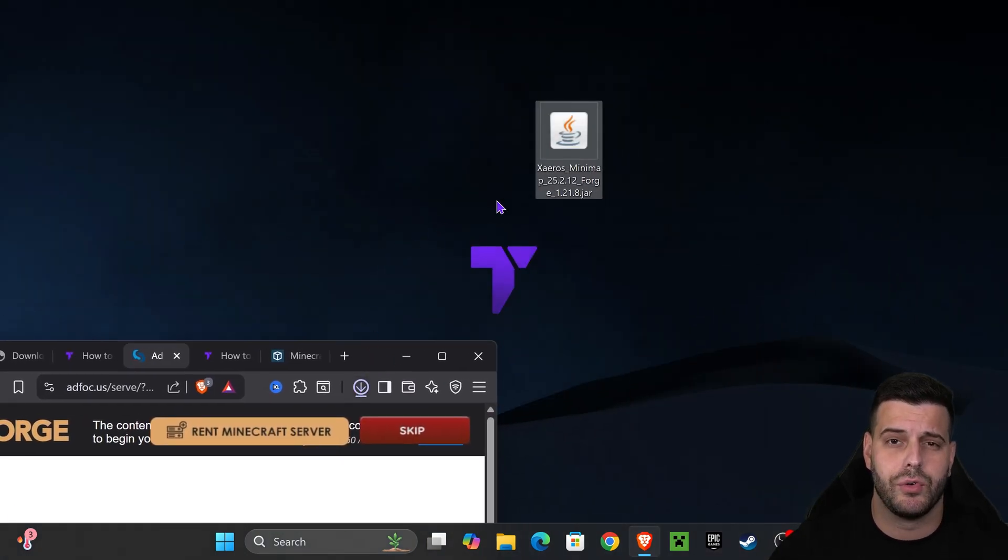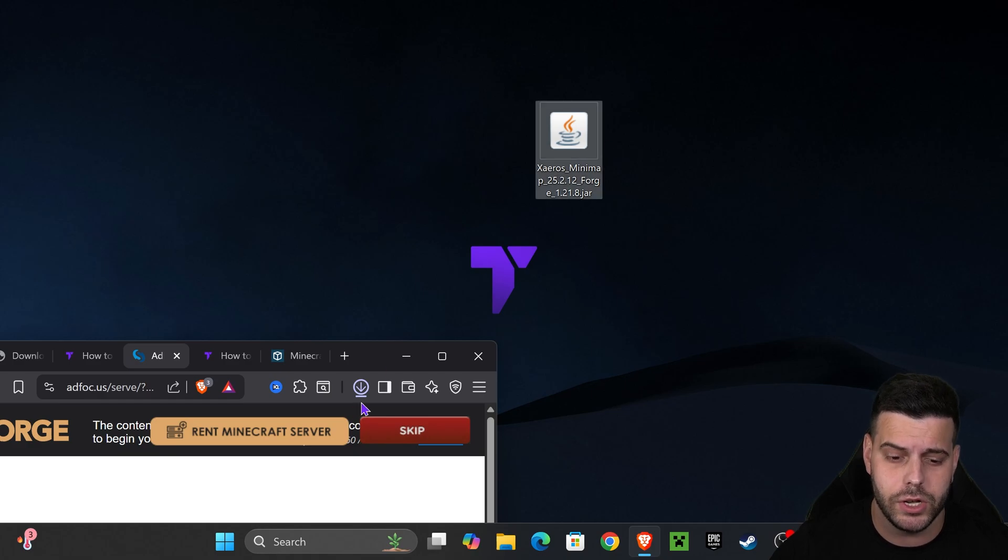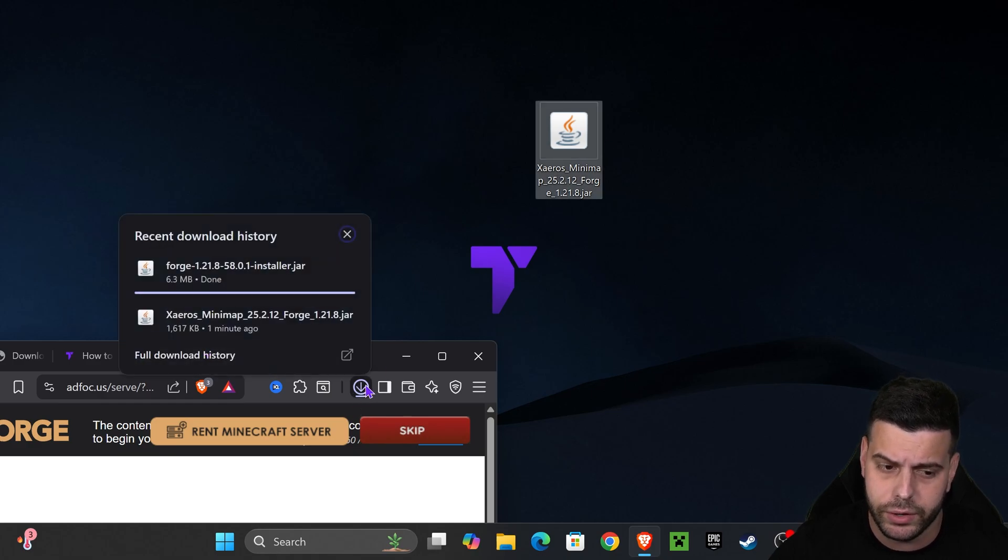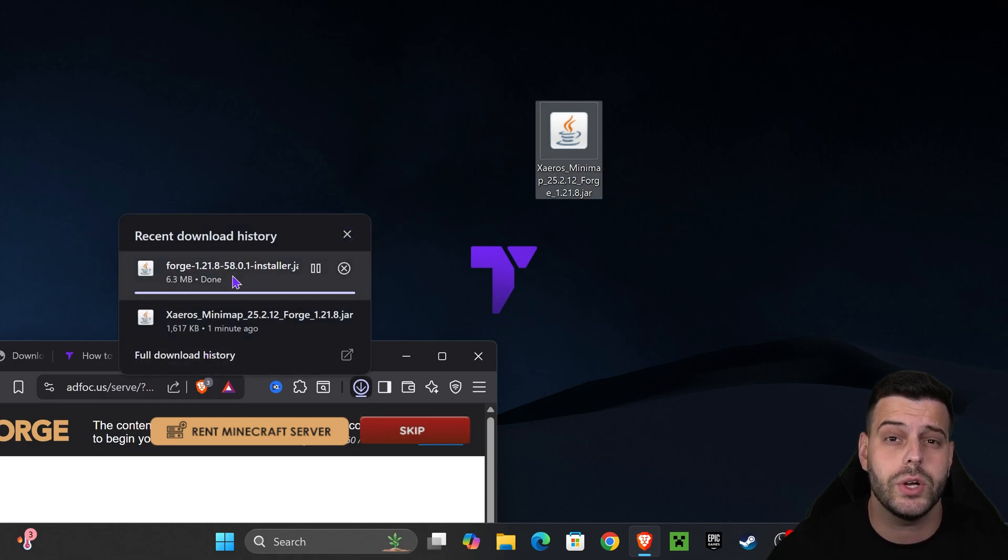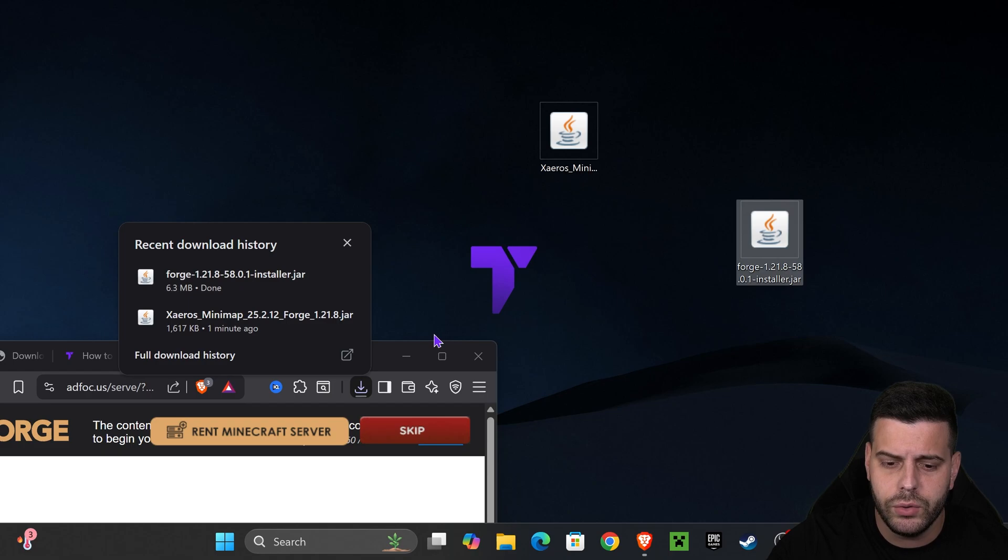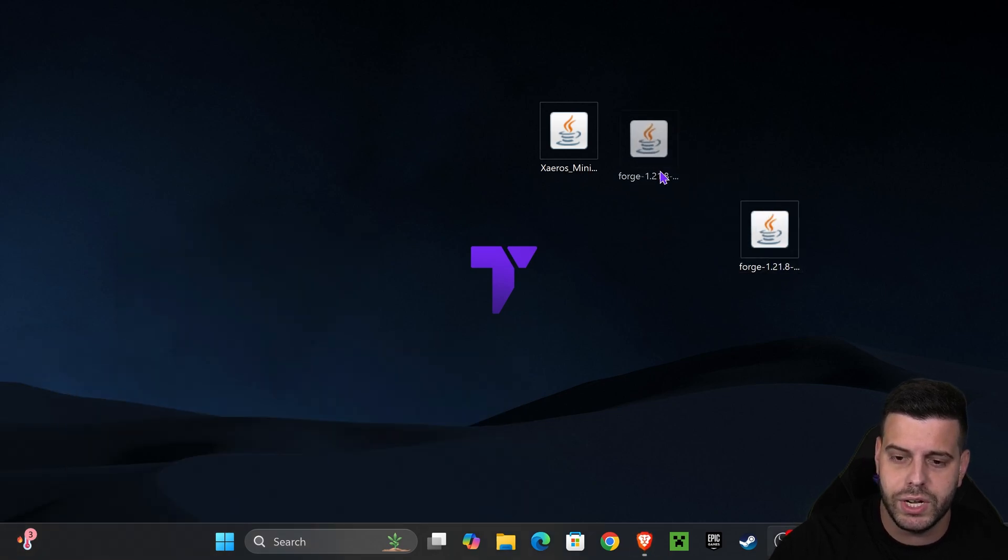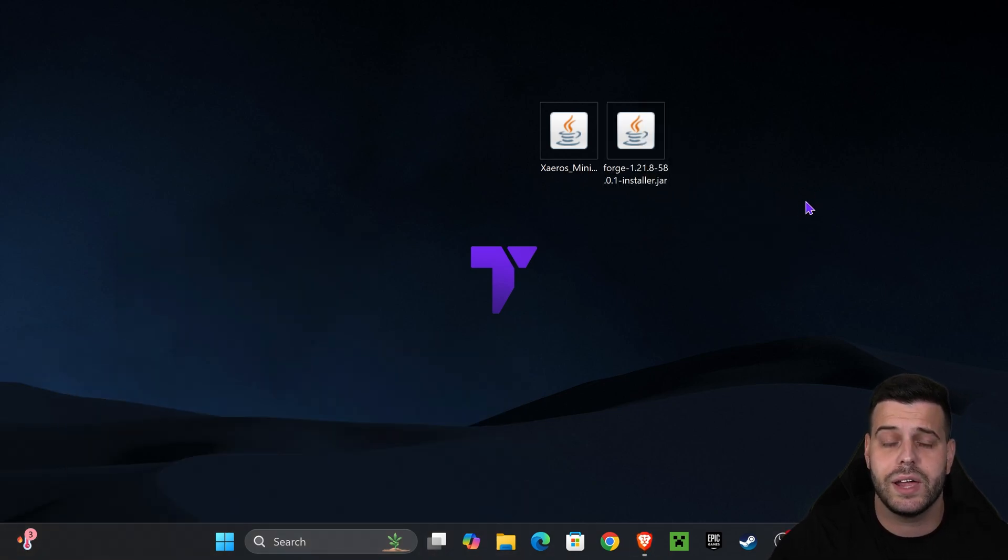Place the installer of Forge on your desktop just like we did with Zairos earlier. You already know where to find that file in your recent download history or the downloads folder. After we've placed Forge on our desktop, we're ready to begin.